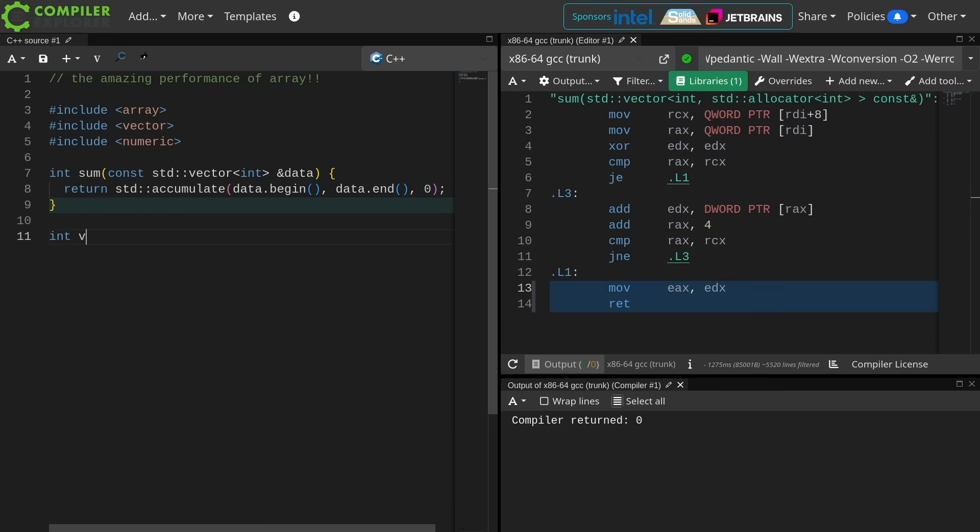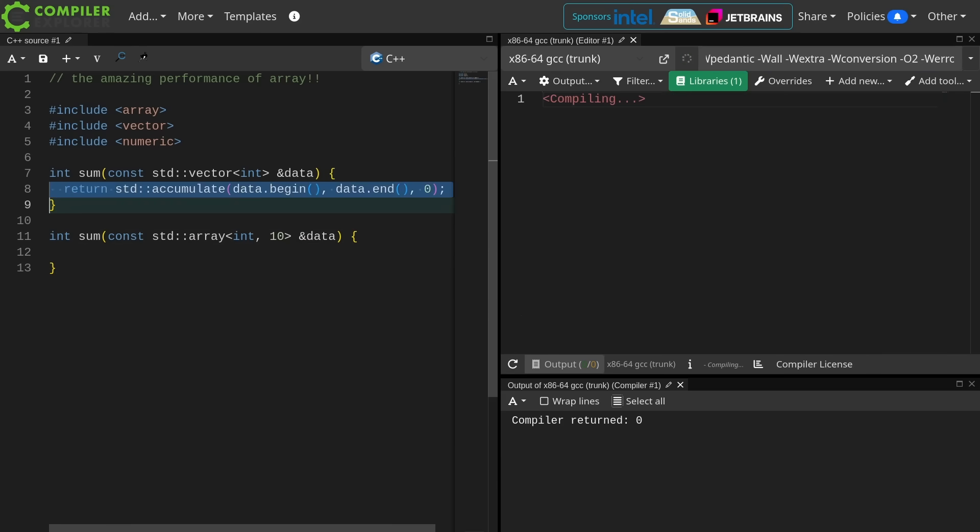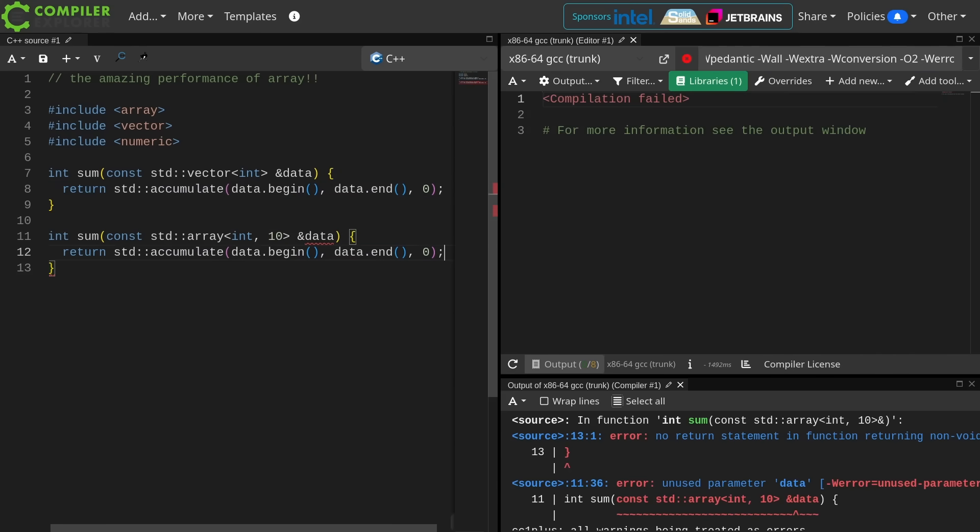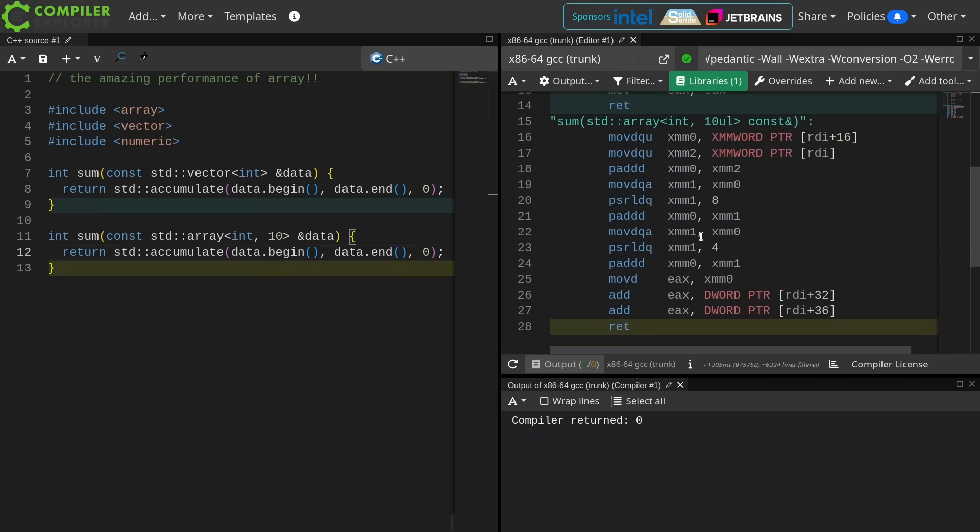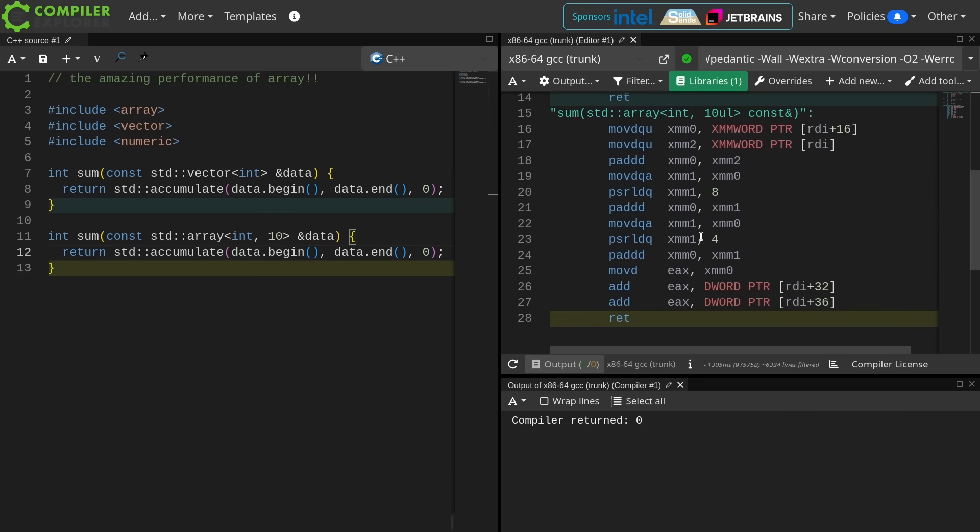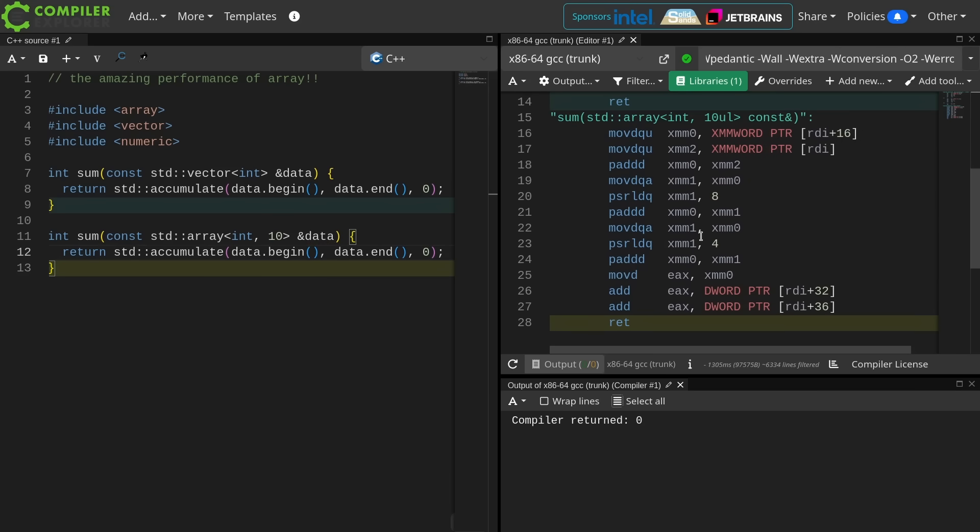Now I'm going to write another version of sum, and this one's going to take, I don't know, say 10 ints, and I'm going to do the literal exact same thing here. I'm going to use accumulate to sum up the values of the array, and now what I can see is even at O2 the compiler knows this thing has 10 elements in it. I'm just gonna do 10 adds. It's really straightforward. It knows at compile time that it's going to operate on 10 of these things.